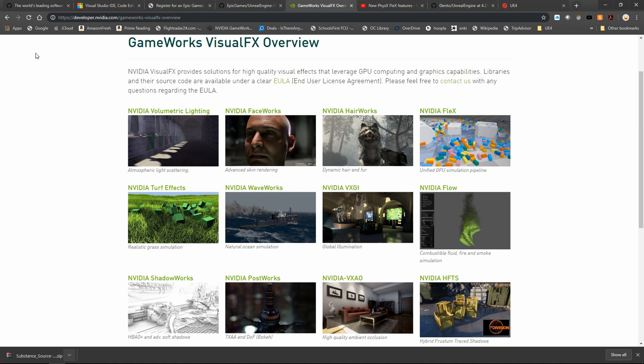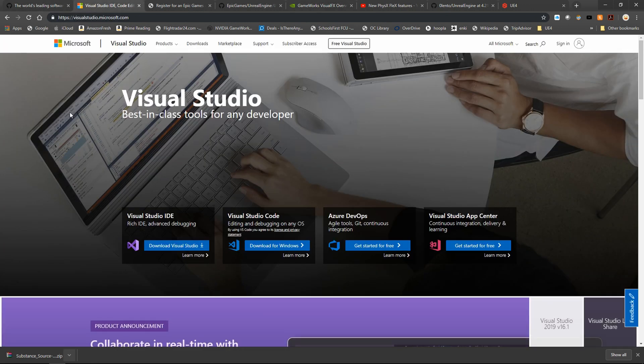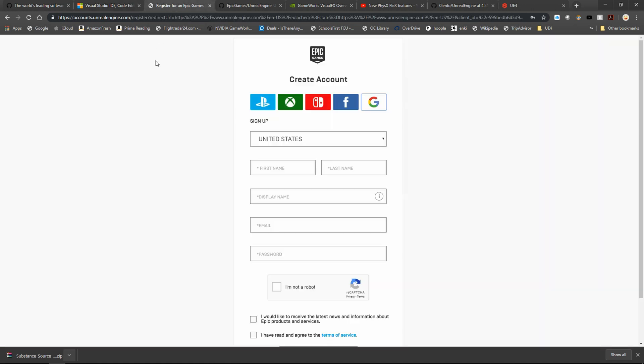This video is only going to be about the accounts and software you need in order to build source code. I'm going to take you through how you can sign up for a GitHub account, get access to Microsoft Visual Studio, and also register for an Epic Games account.